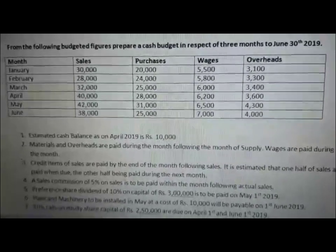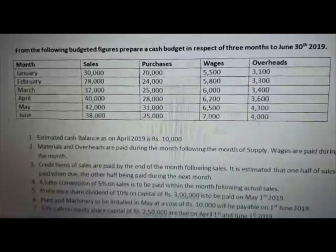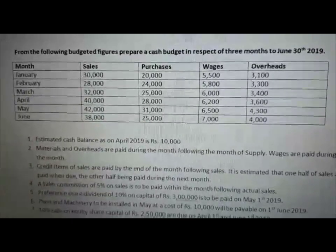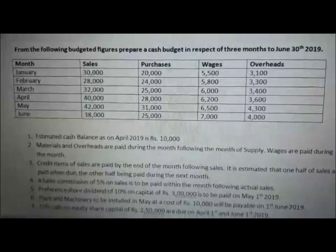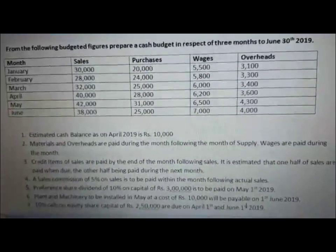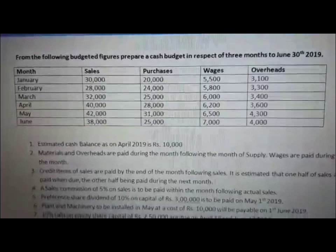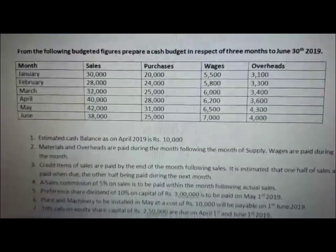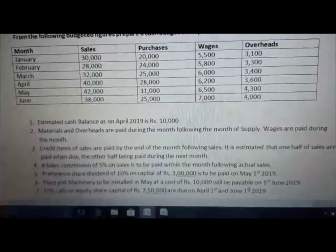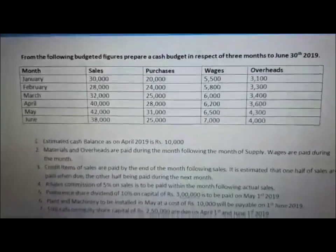The second adjustment is materials and overheads are paid during the month following the month of supply. Materials are purchases of raw materials, so your creditors are giving you a one month credit period. For example, the purchases of 25,000 made in the month of March will be paid in the month of April. The same rule applies to overheads — March's overheads of 3,400 will be paid in April. Wages, however, are paid in the same month, so April's wages of 6,200 will be paid in April itself.